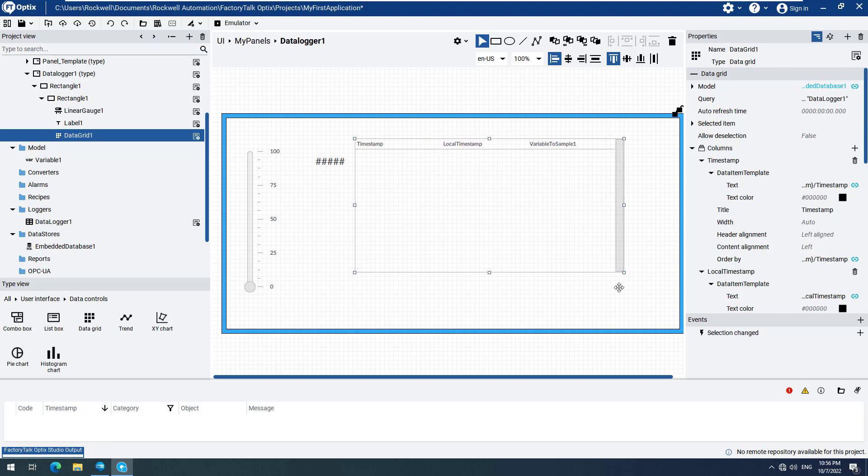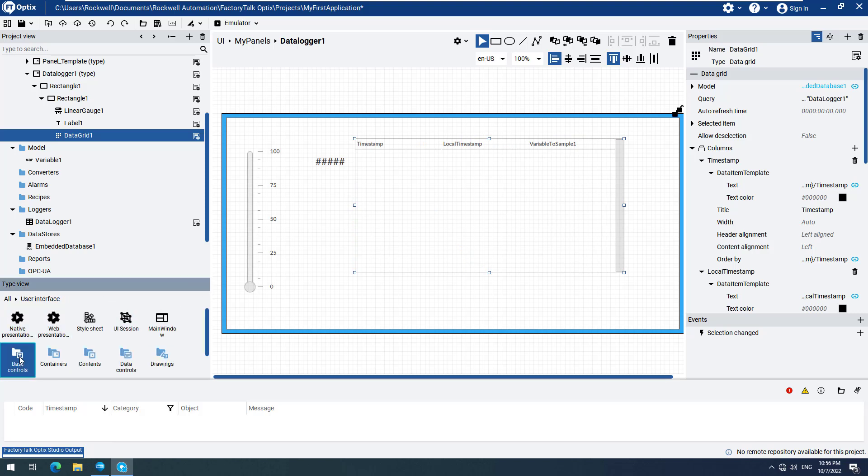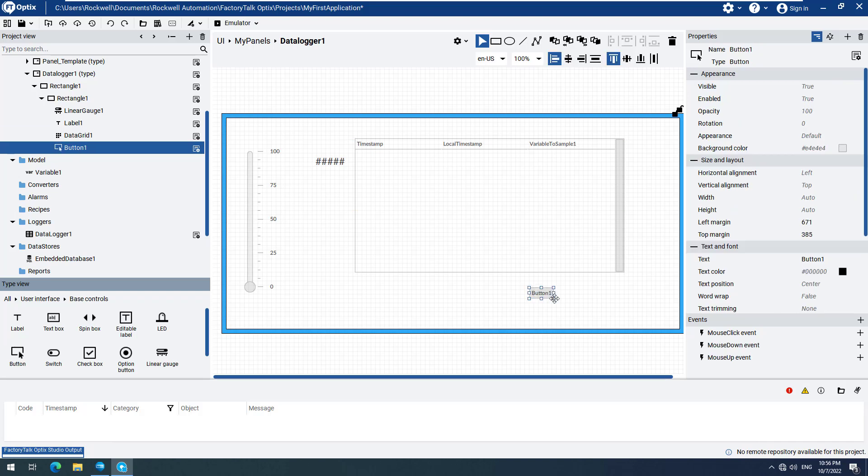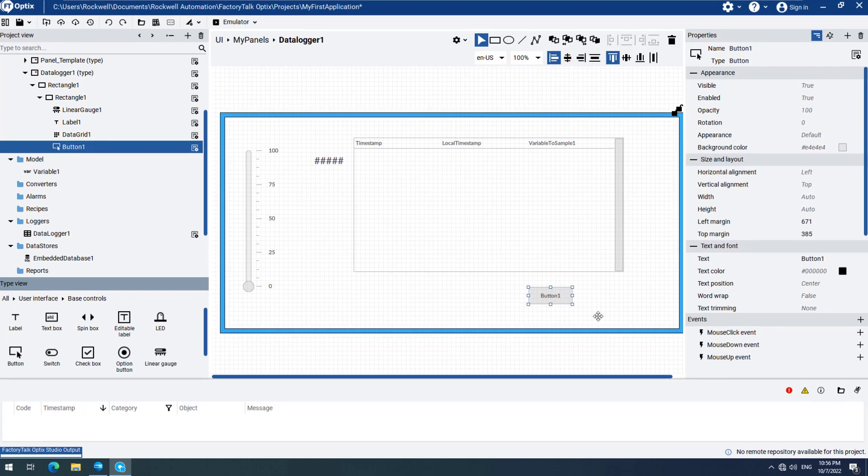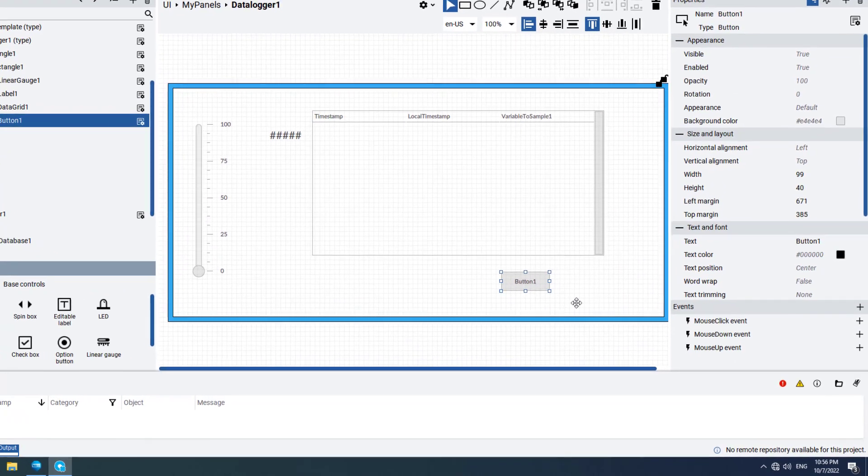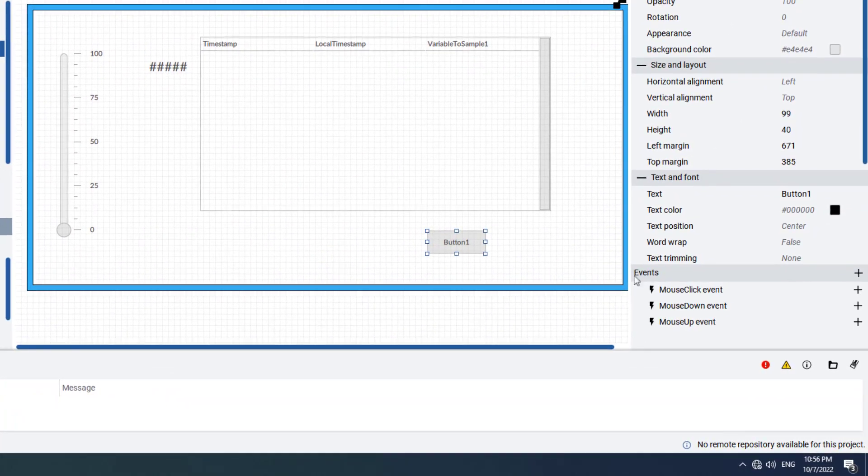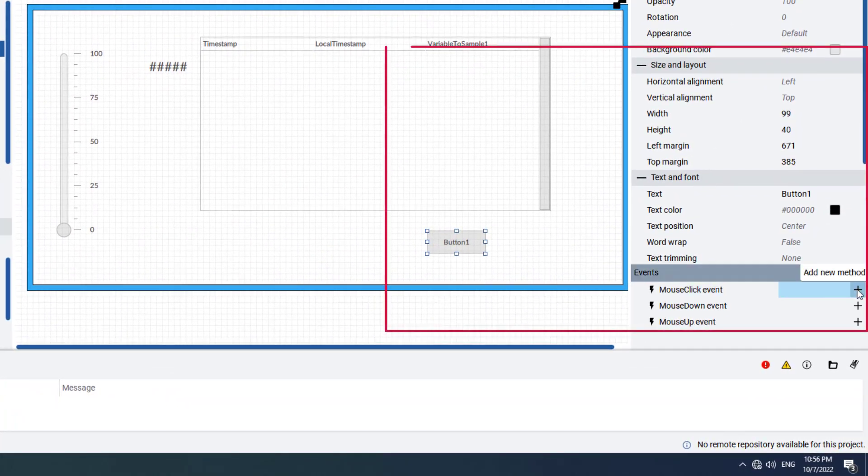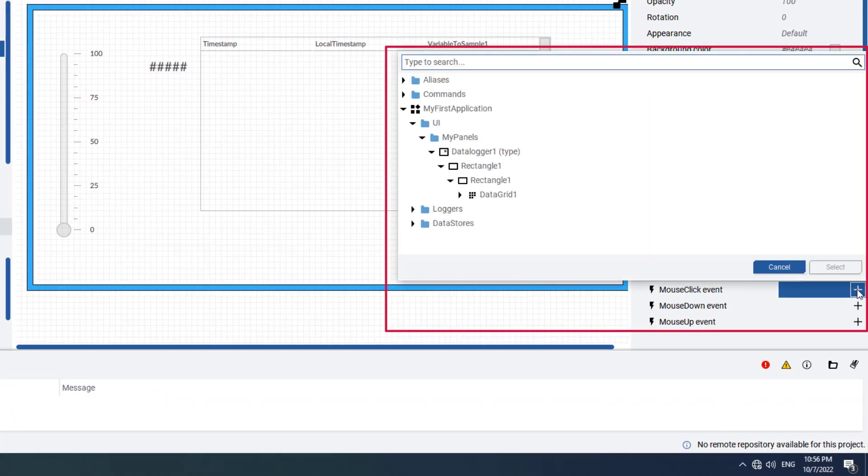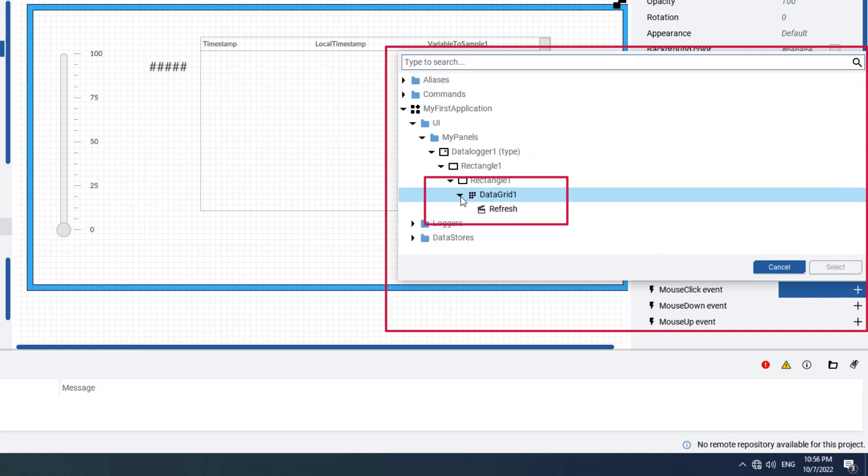Now we have to add a button and configure it to refresh the data in the Data Grid. Navigate to Base Controls and add a button to your screen. We need to create a mouse click event for this button. Go to the mouse click event field under Properties, click the Add New plus sign, and browse through all the elements.